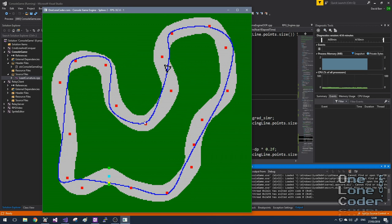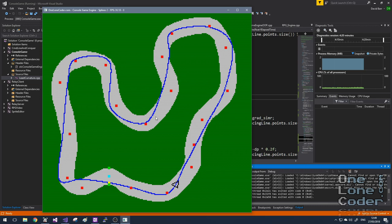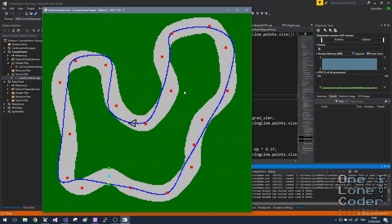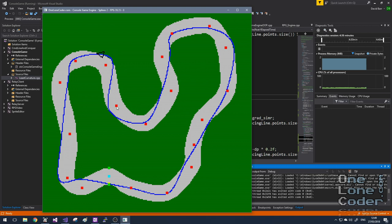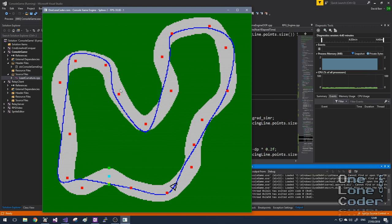And this of course can be done as a pre-processing step — it doesn't need to be done in real time like this, so we could spend a lot of time computing the most optimal line and then load that into the game. Because it is real time though, I can manipulate the track and the racing line changes dynamically too.